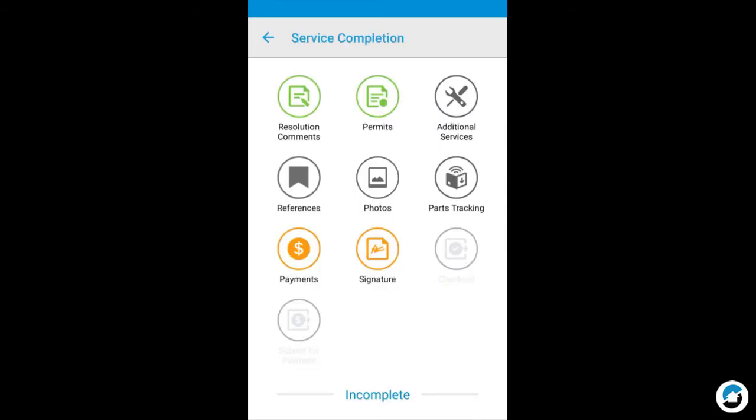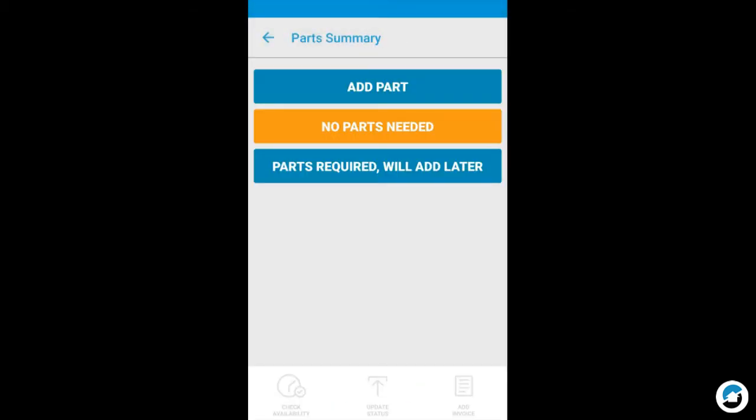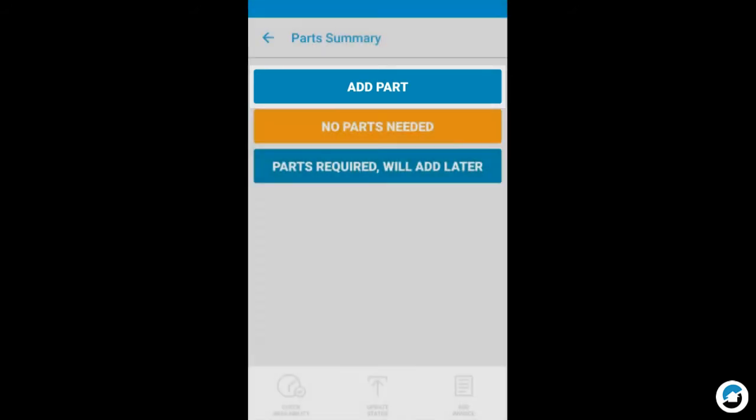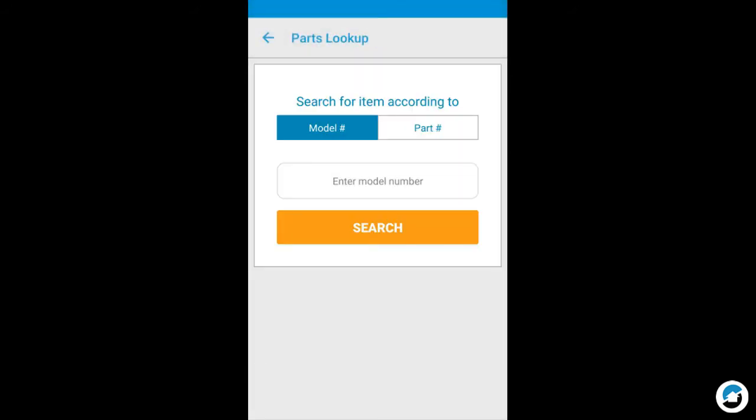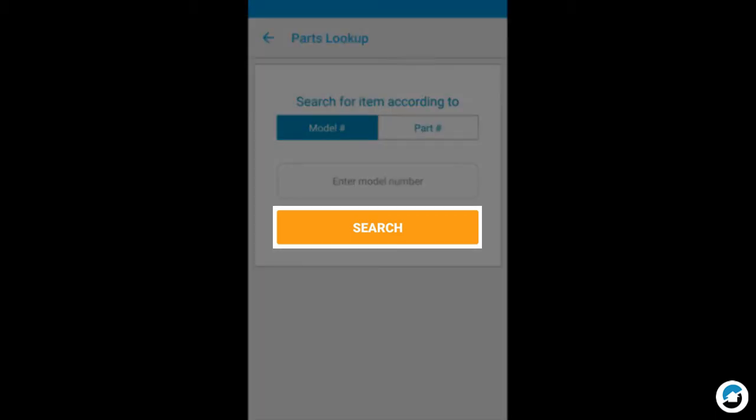Some buyers may require parts. If parts must be added to your service order, tap Parts Tracking. To add a part, tap Add Part. Tap the appropriate button to search by model number or part number. In this example, we'll keep the model number selection and tap Search.